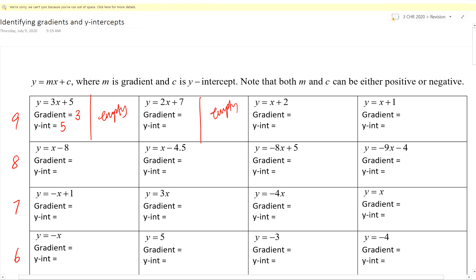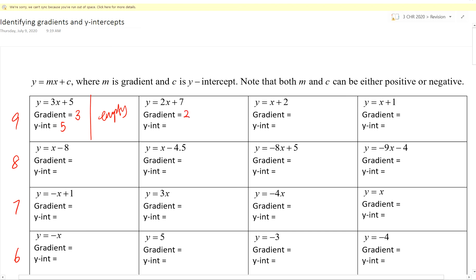Block 0 level 9 — already done. Choose another one. Block 1 level 9 — the second question. What is your gradient? Gradient is 2, y-intercept is 1. Good, next.